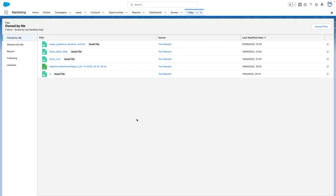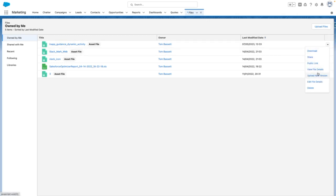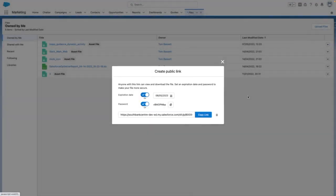Once you are logged into Salesforce from files, you can use the drop-down menu to generate a public link.